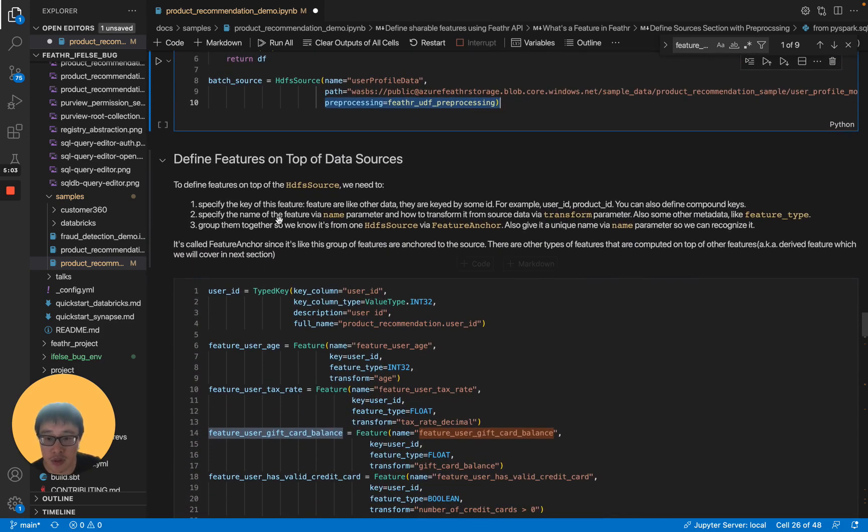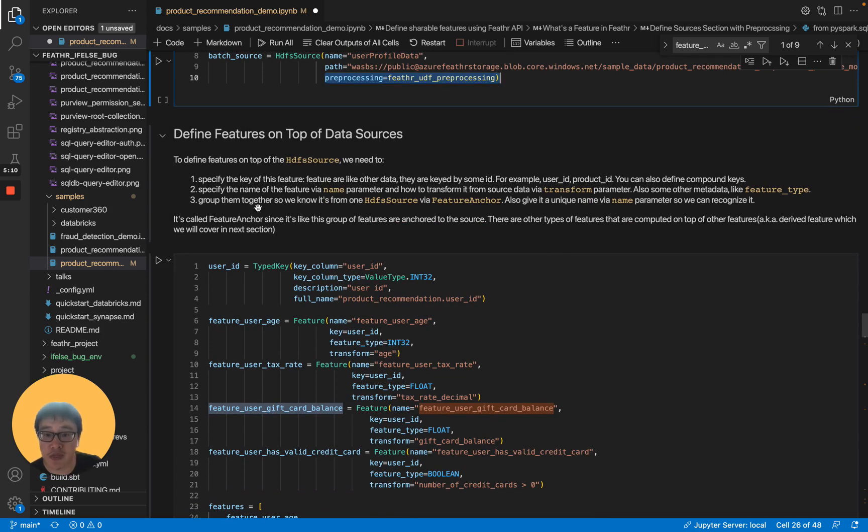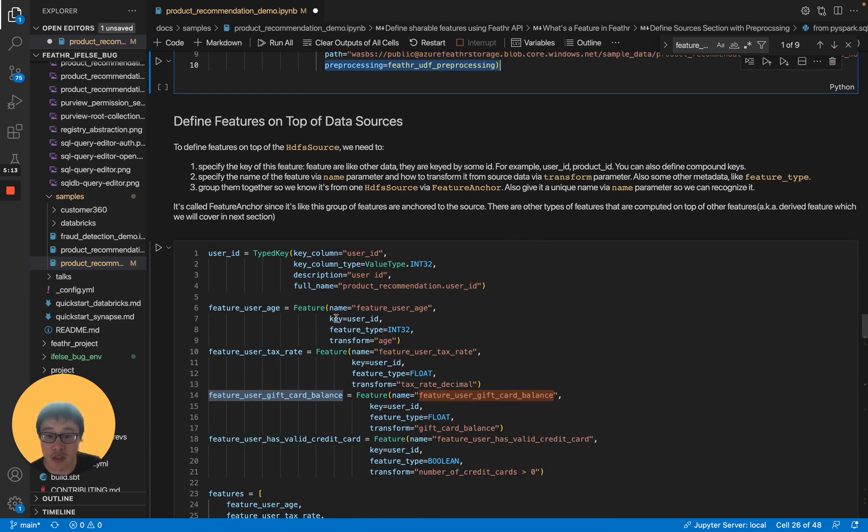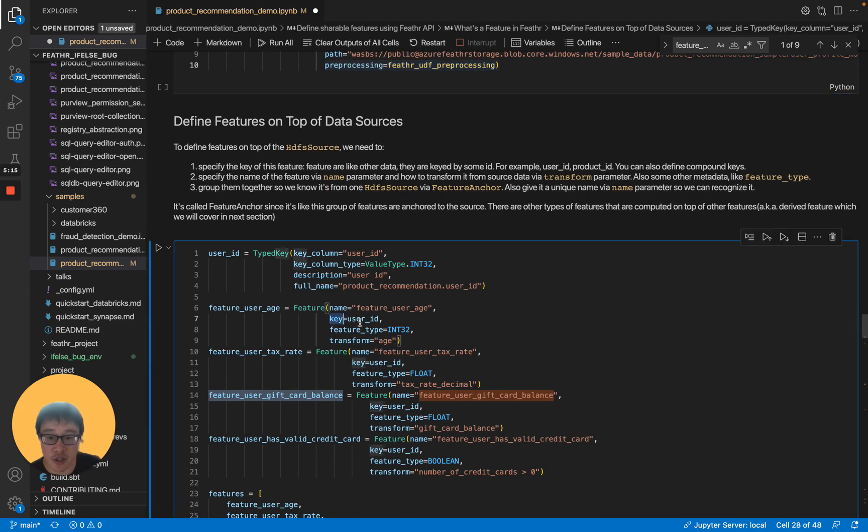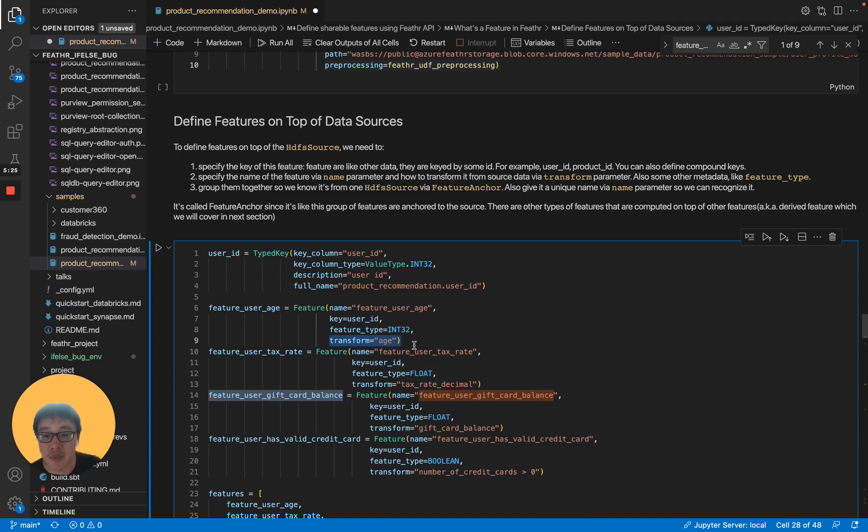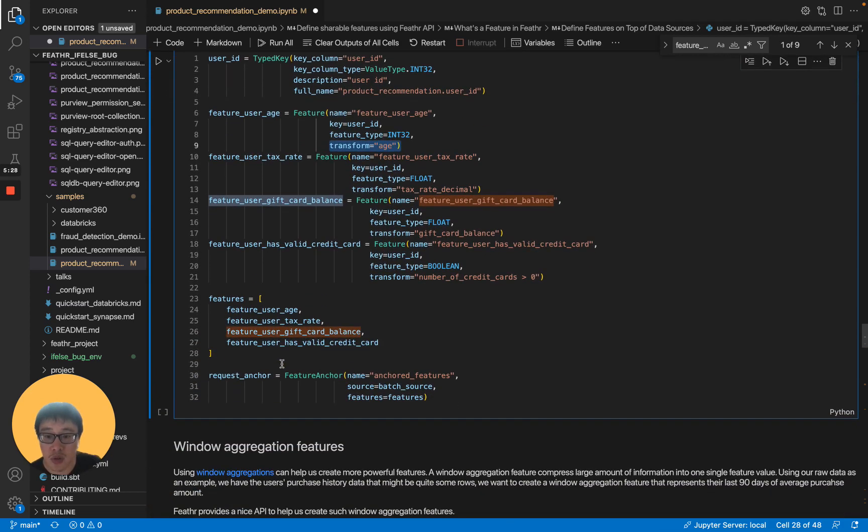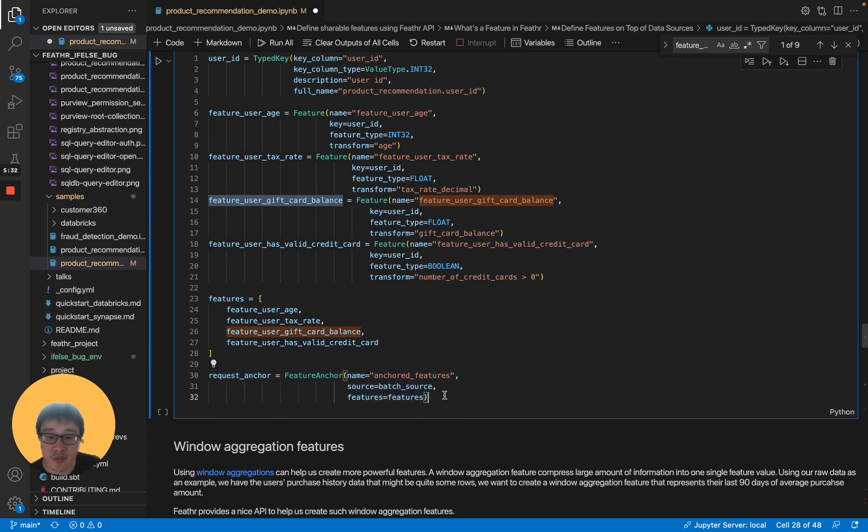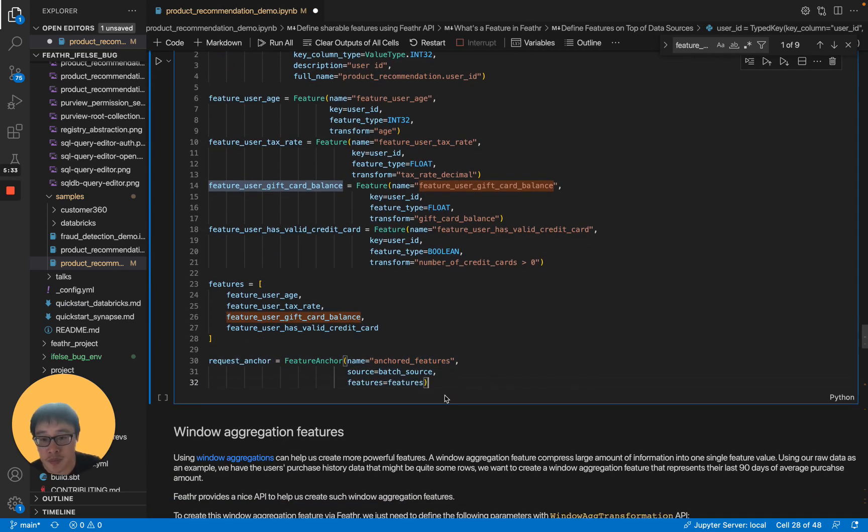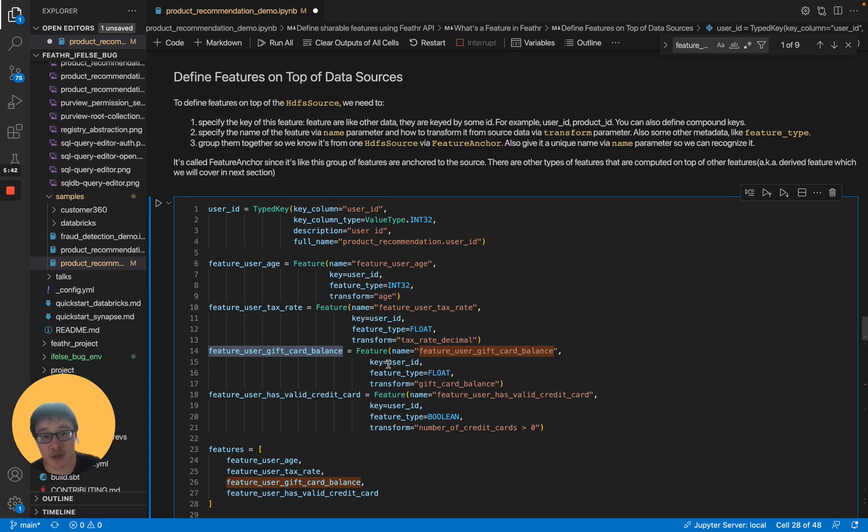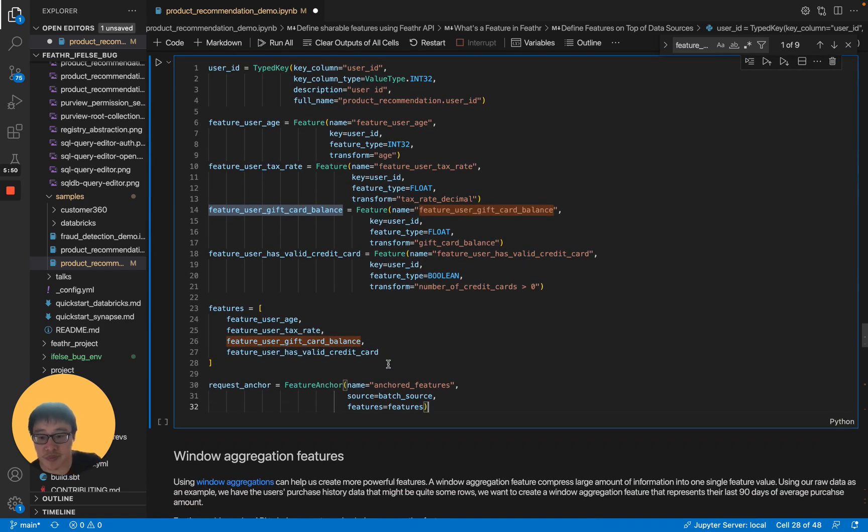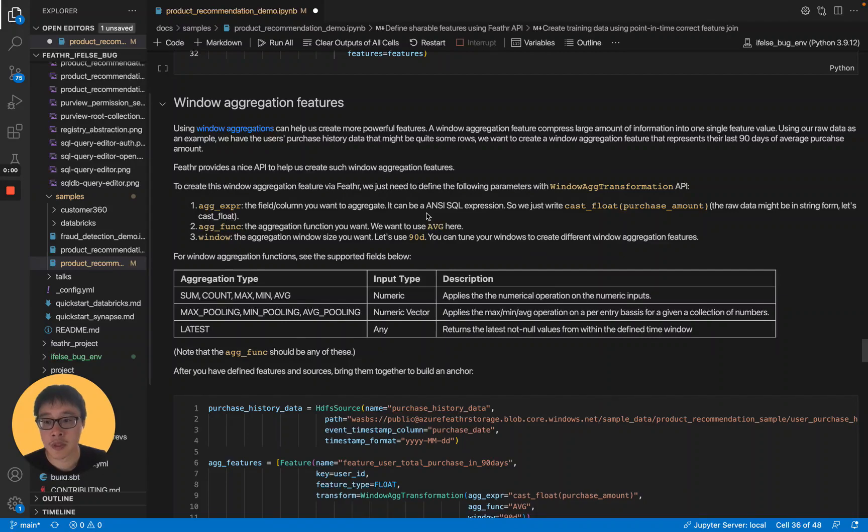After we have defined the source, we can define features on top of the source. To do that, we need to specify the key of the feature, and the name of the feature, and the type of the feature, and also their transformations. After this is defined, we can just group them together into the feature anchor. We call it a feature anchor because it's a group of features that are anchored to the same source. There are other types of features that are computed on top of other features. We call them the derived features.